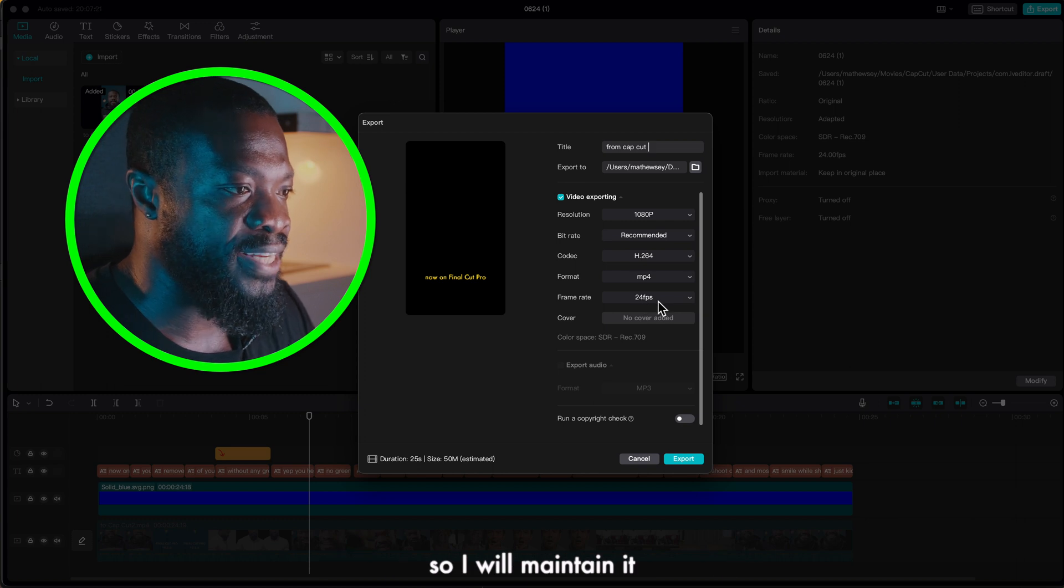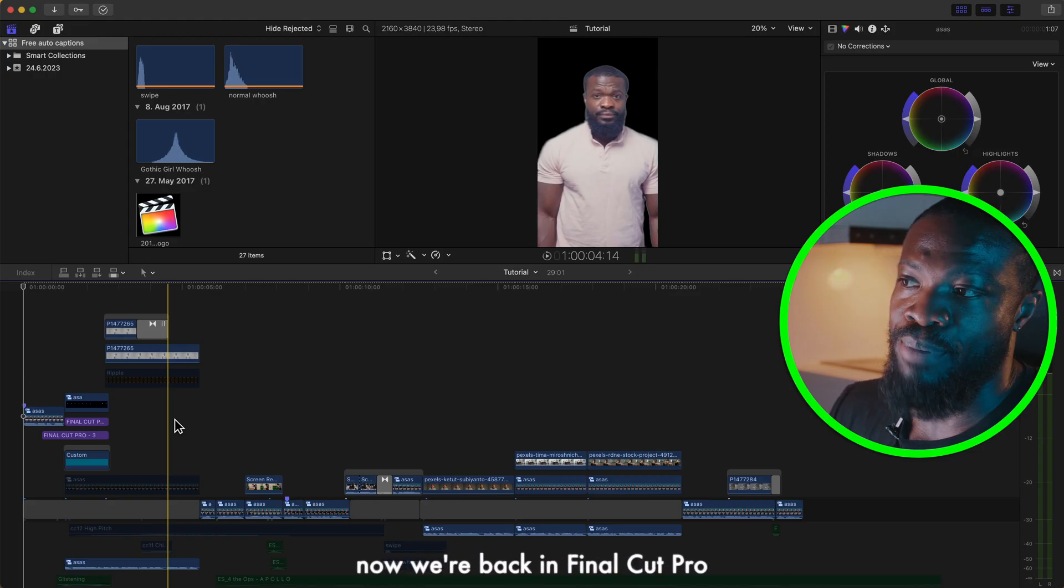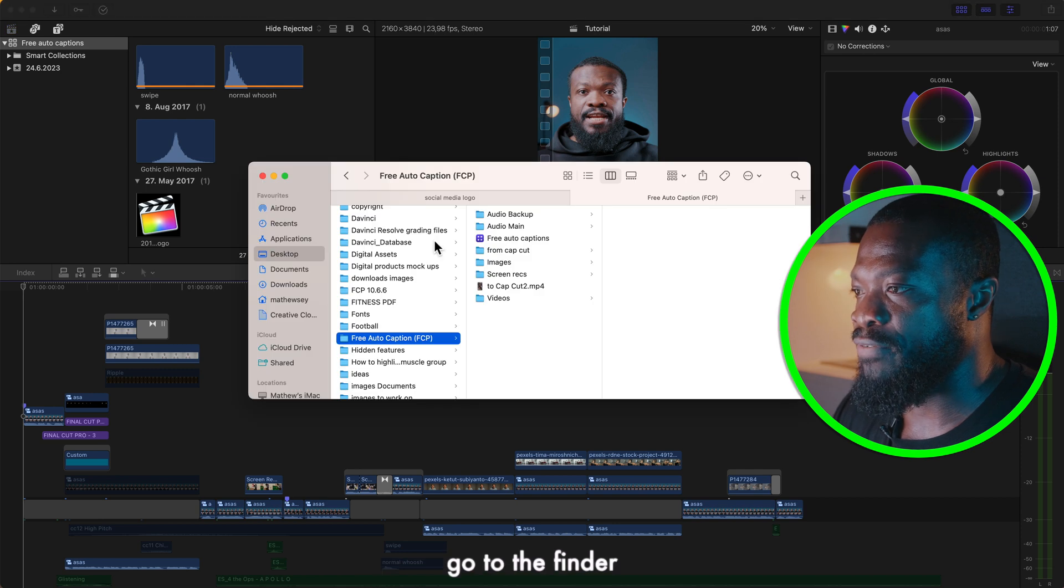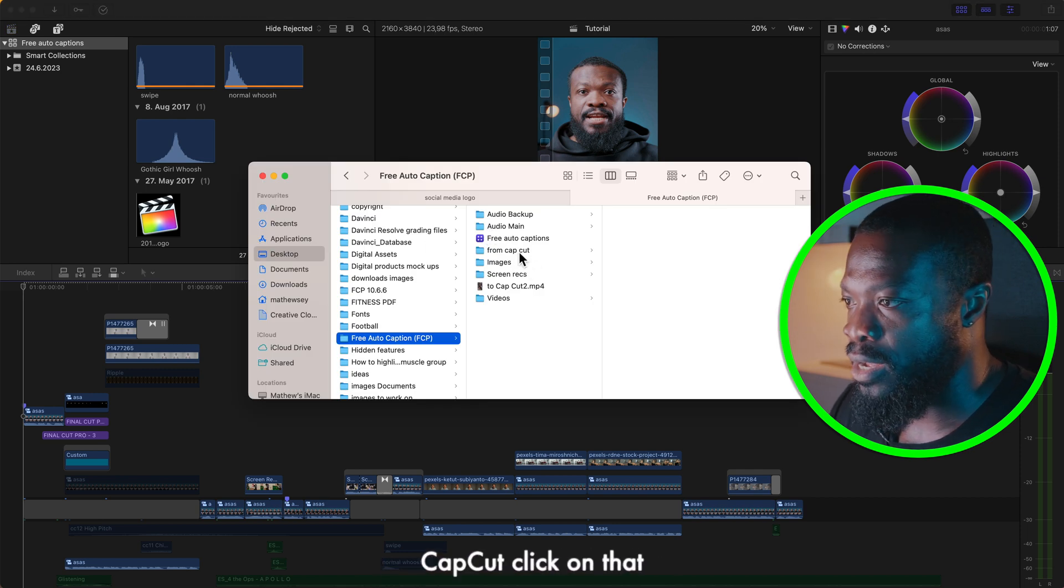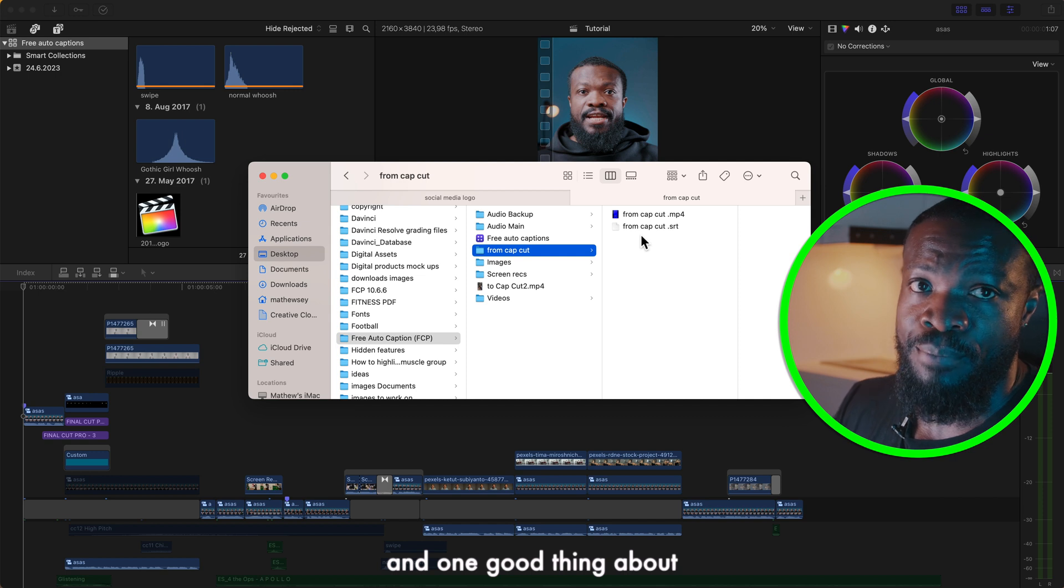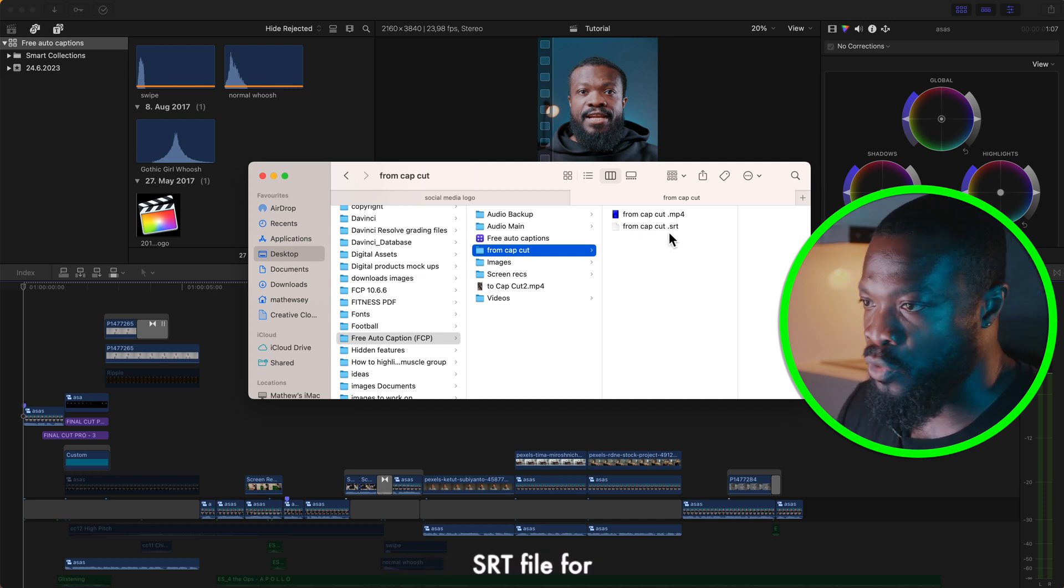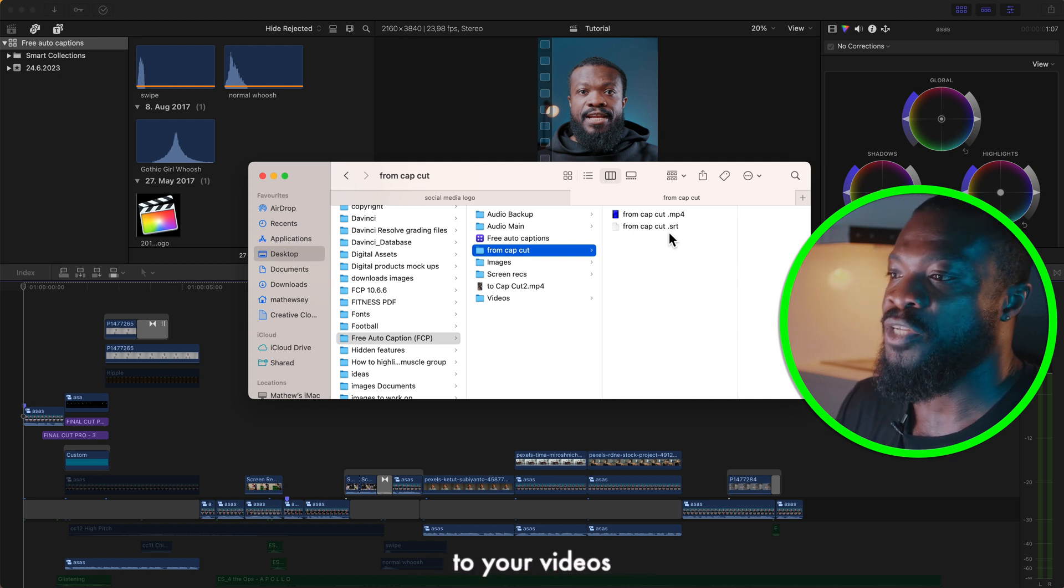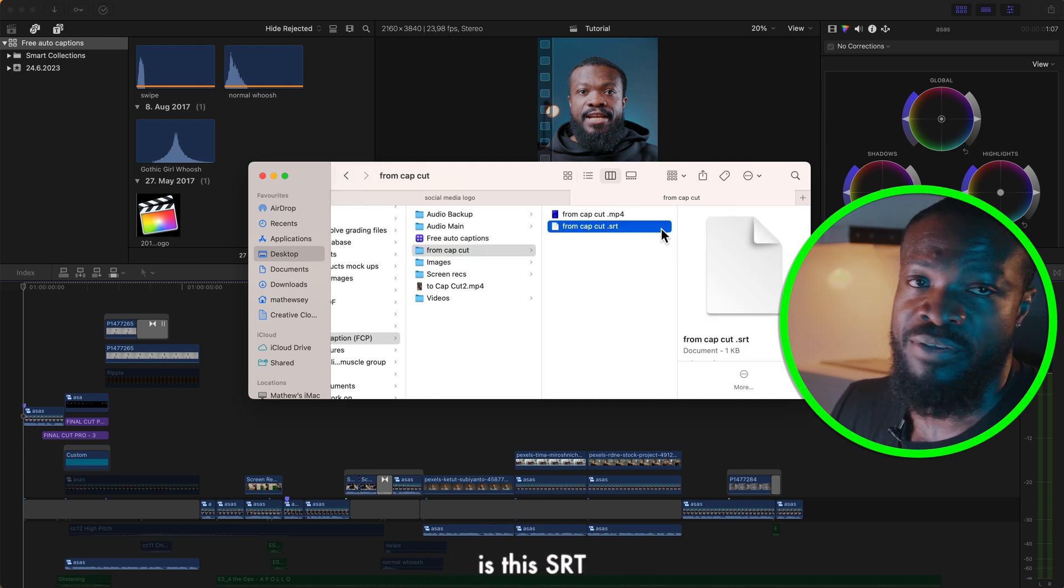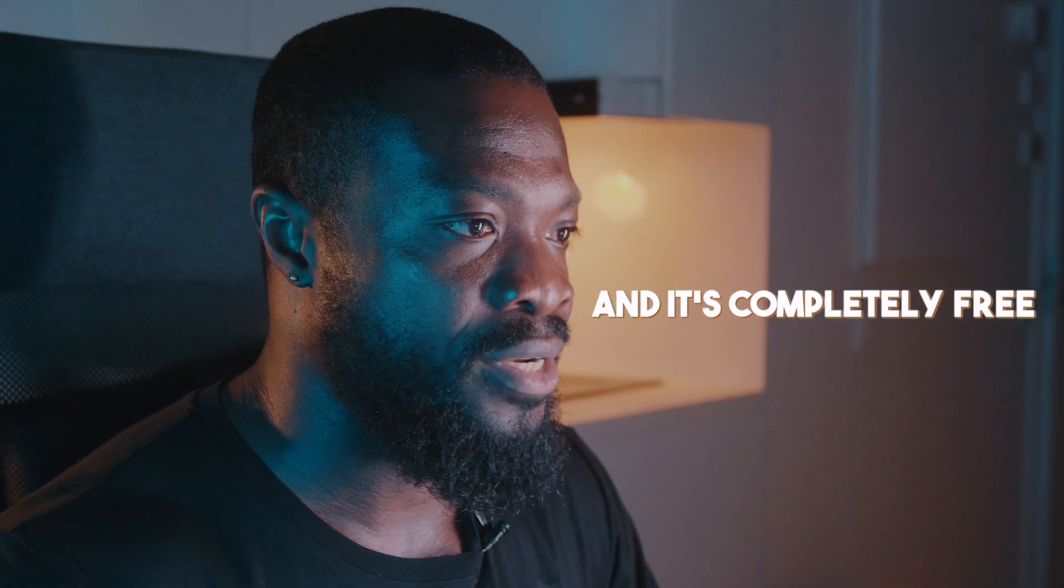Now we're back in Final Cut Pro. Go to the finder wherever you save your video from CapCut, click on that. And one good thing about CapCut is it creates SRT file for you. So let's see if you want to embed your captions to your videos you can easily use this SRT for that. It's a really cool feature from CapCut and it's completely free.